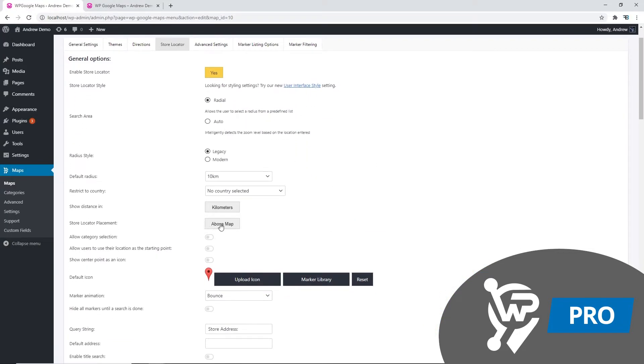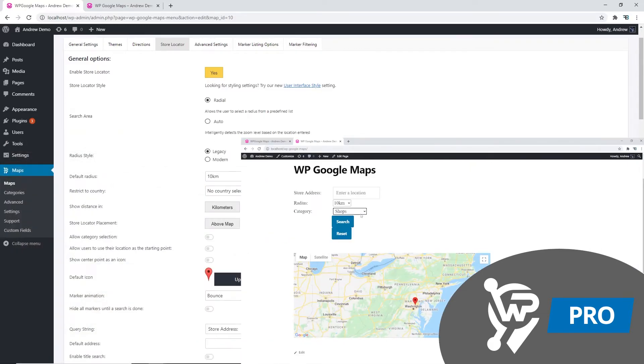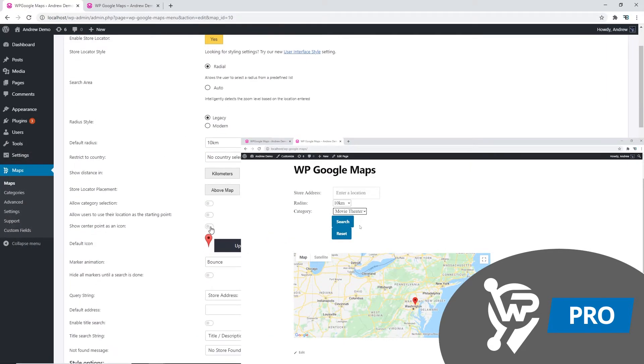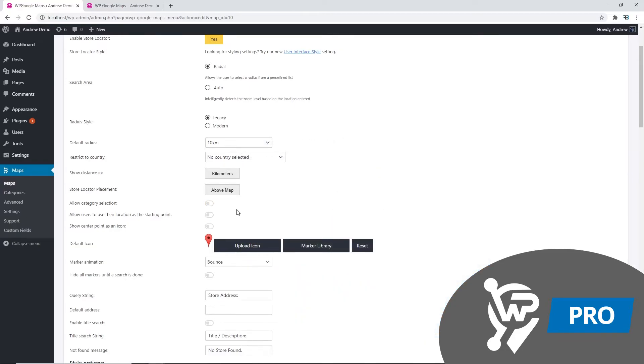Users will also be able to use the category selection feature. You can also allow users to use their location as the starting point. We can show the center point as an icon.